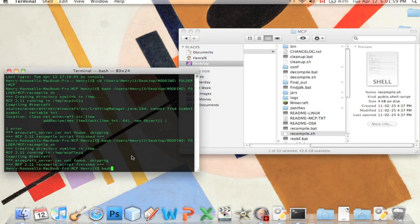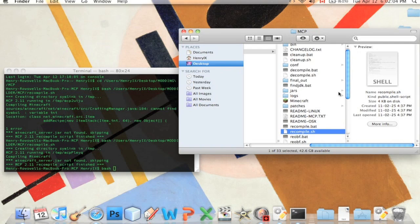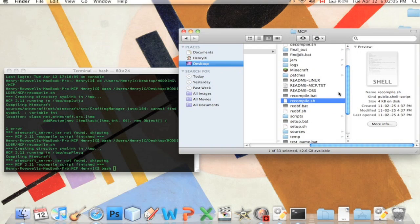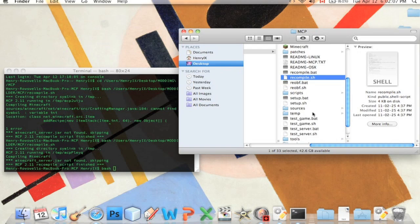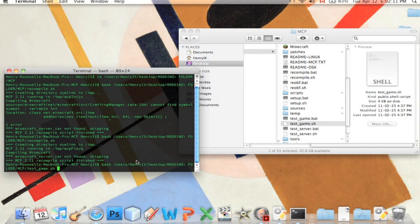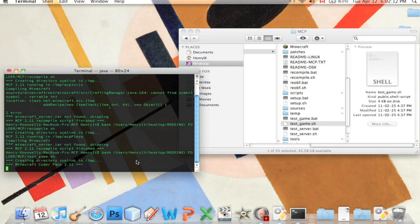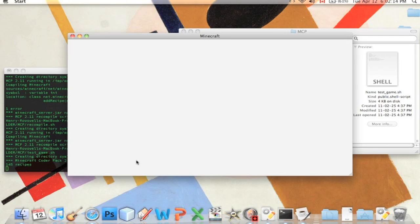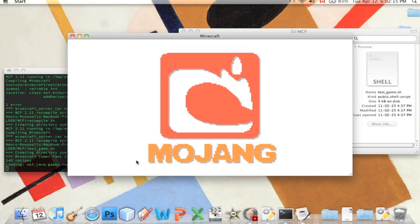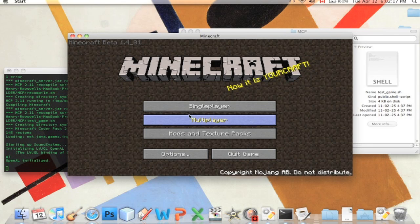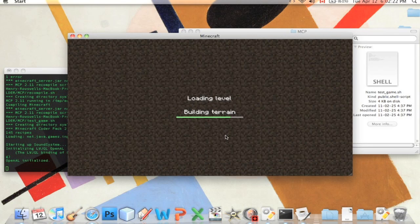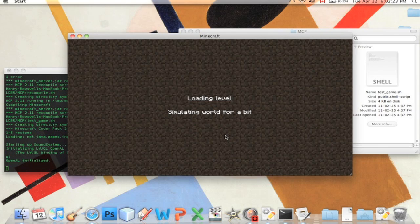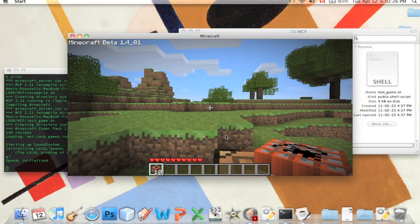So now that the recompiler is finished, we can test the game. We're going to type in bash again. Bash is how we run these things. And we're going to find this test underscore game dot sh and drag that in. Press enter. And it should open a Minecraft for me automatically. Oh, that's beautiful. Okay, so it opened a Minecraft. We're going to go single player. Just go into a new world. It doesn't really matter.